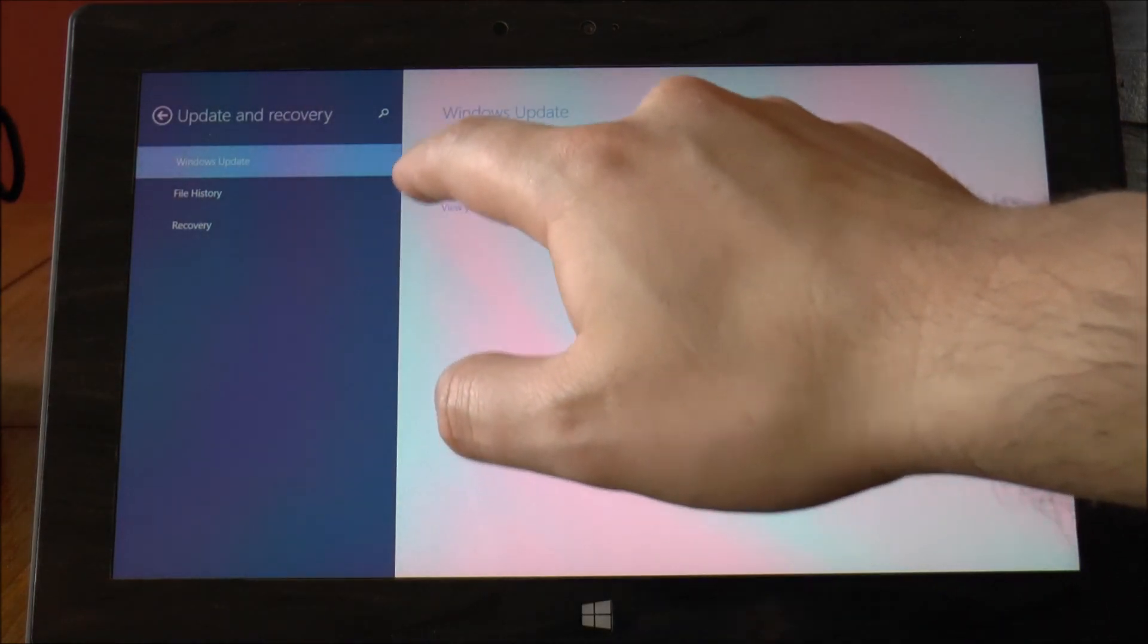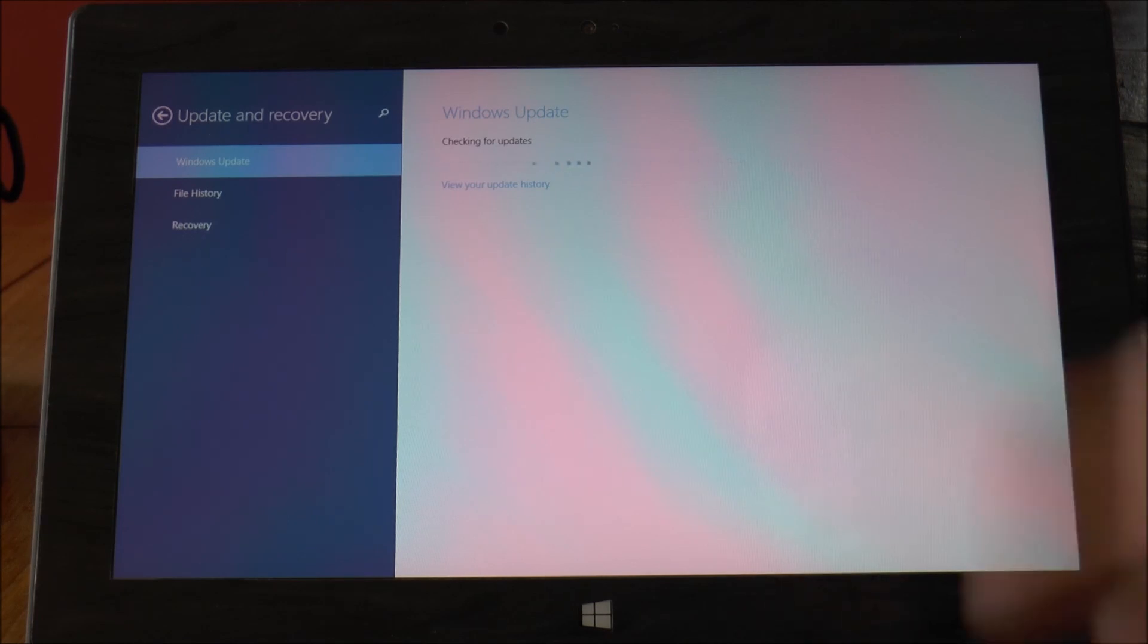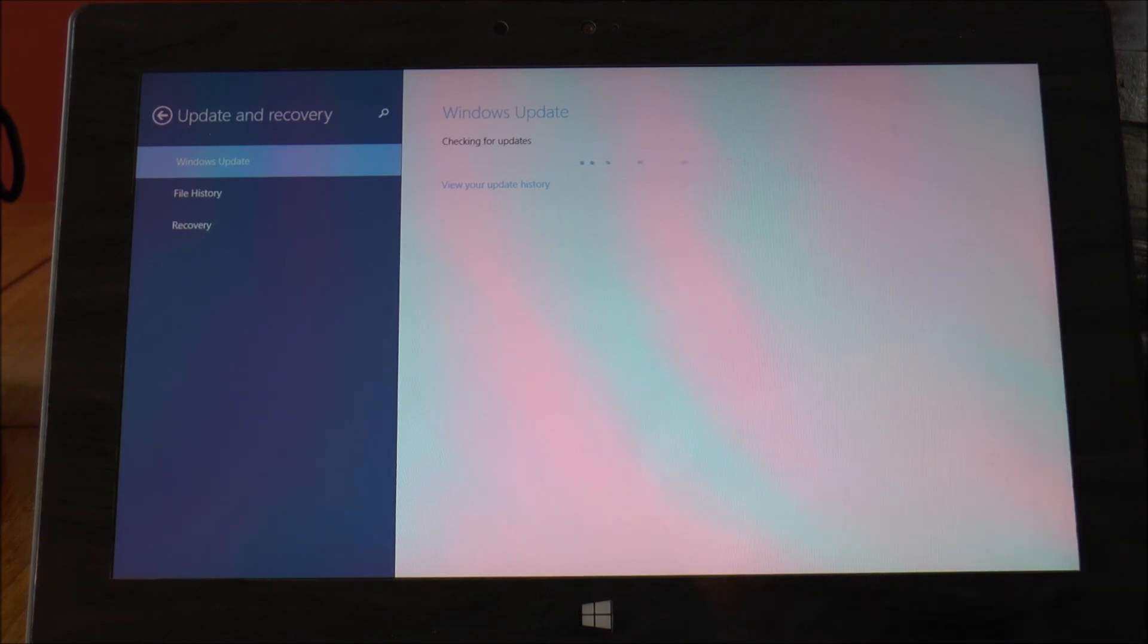I think it's under update and recovery. So you can just check there and you might find two or three updates there but I won't bore you with that.